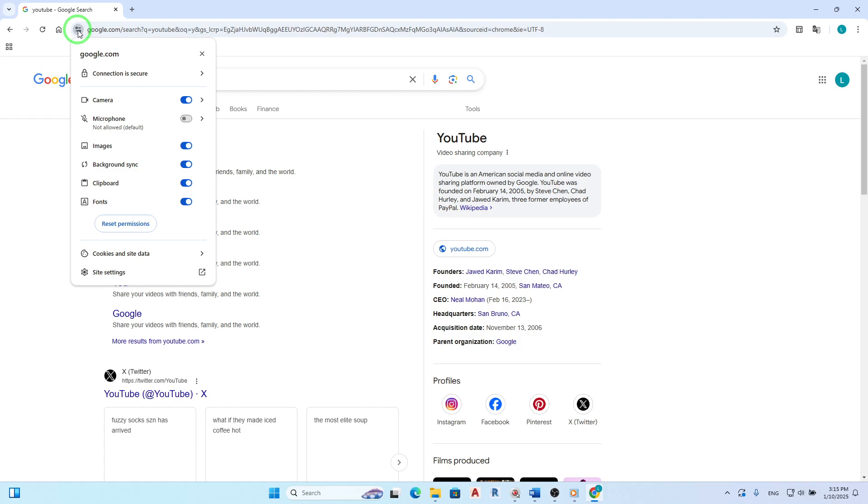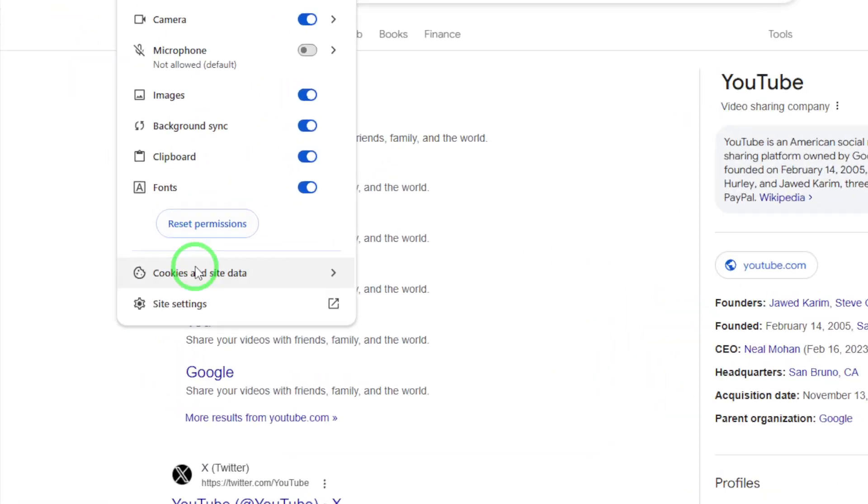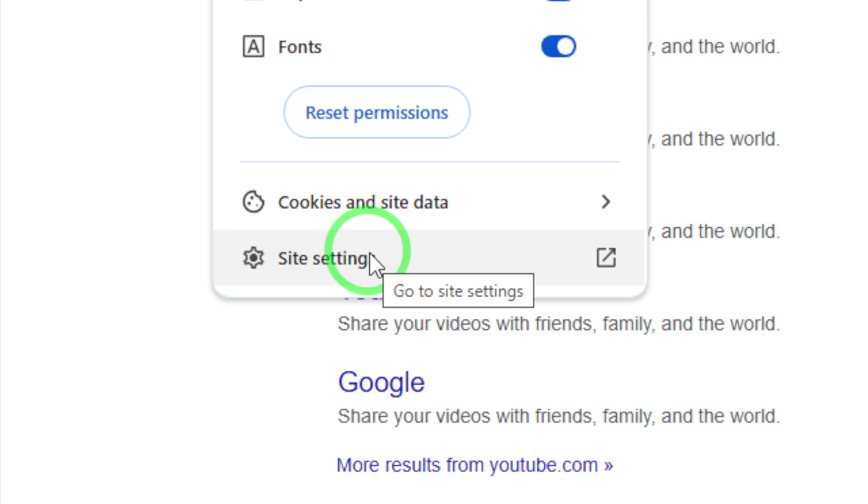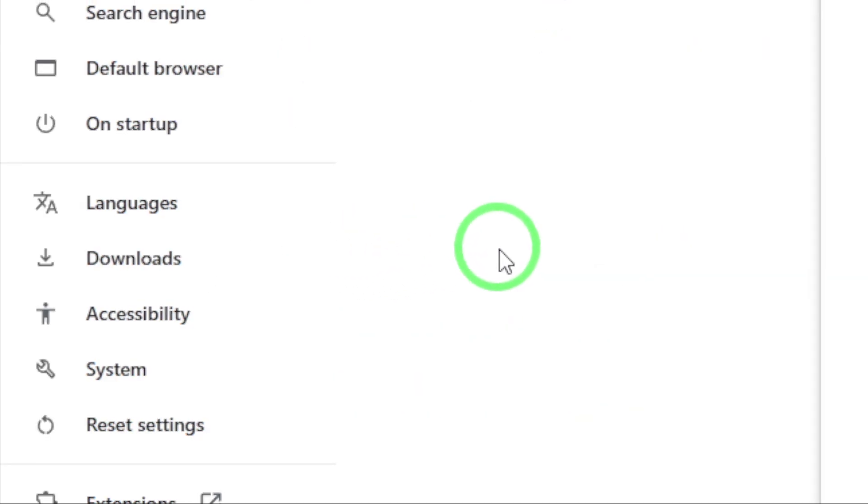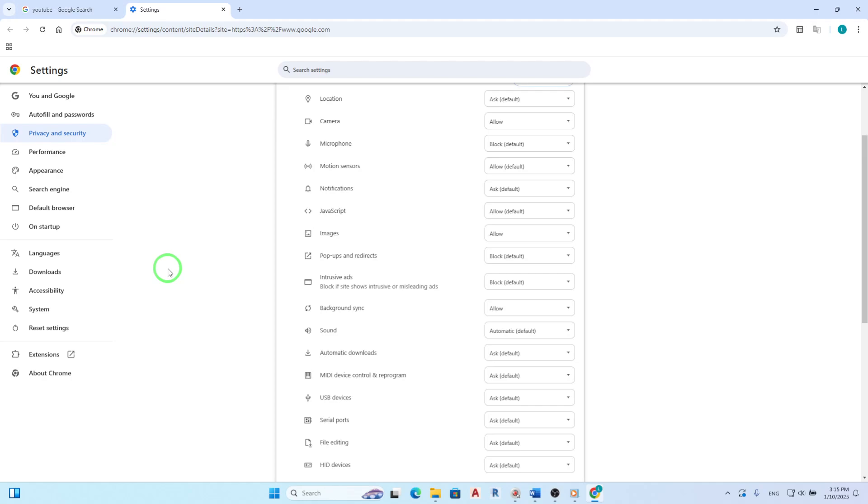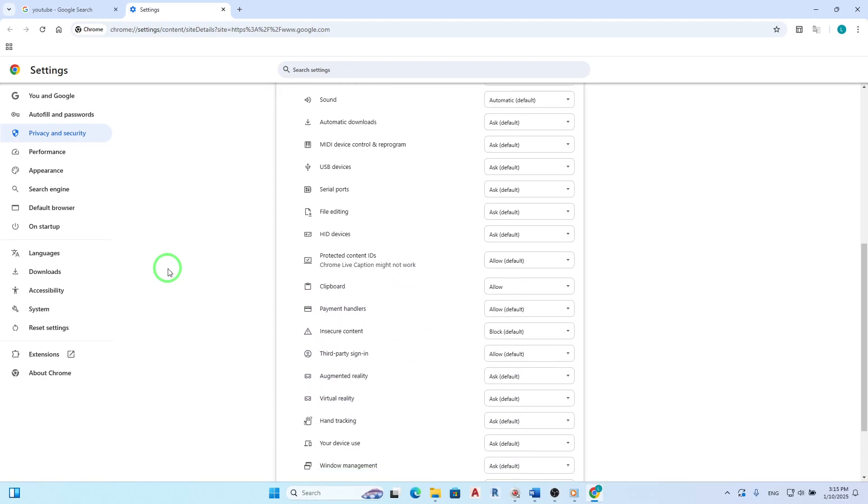Now, look for the option labeled Site Settings. Click on it to access more specific permissions related to this site. You'll see a list of permissions that Chrome manages for this particular website.